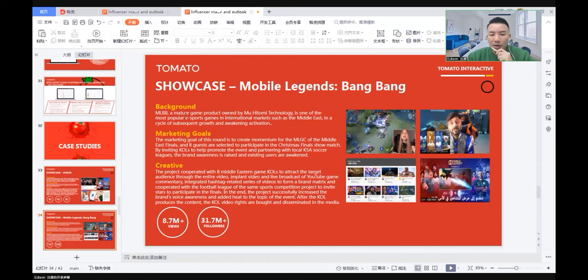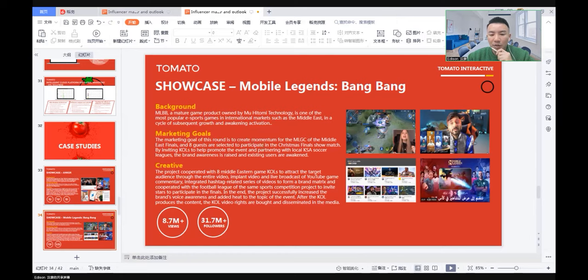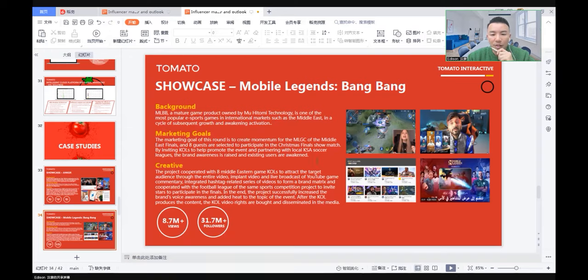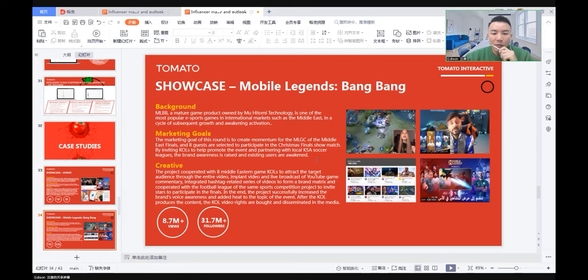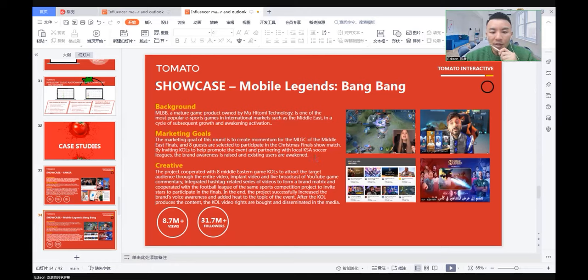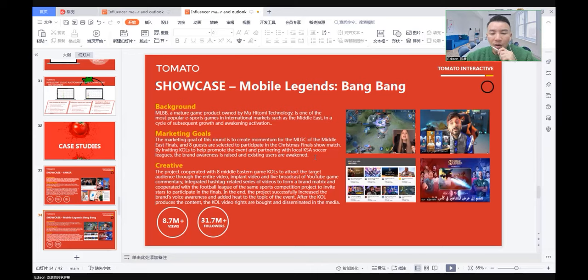The marketing goal of this round was to create momentum for Mobile Legends Bang Bang Middle East finals, and eight guests were selected to participate in the Christmas finals show match. By inviting KOLs to help promote the event and partnering with the local KSA soccer league, the brand awareness was raised and existing users were reactivated.